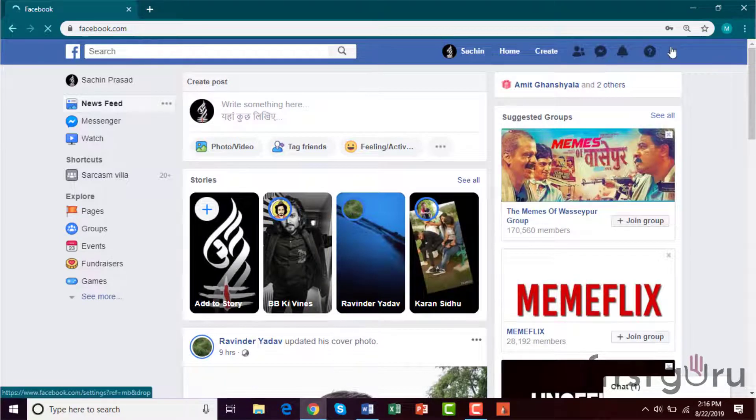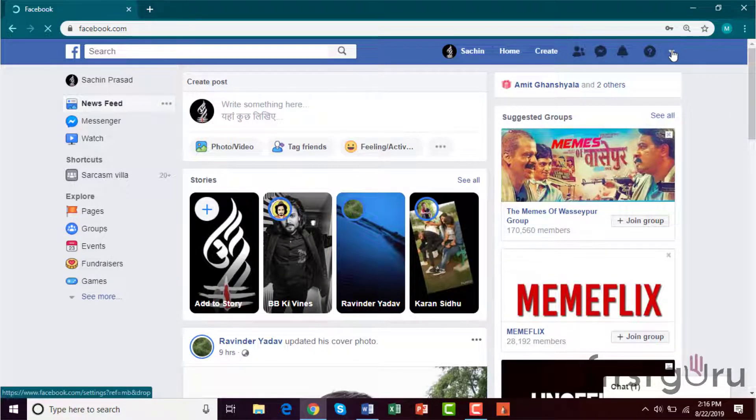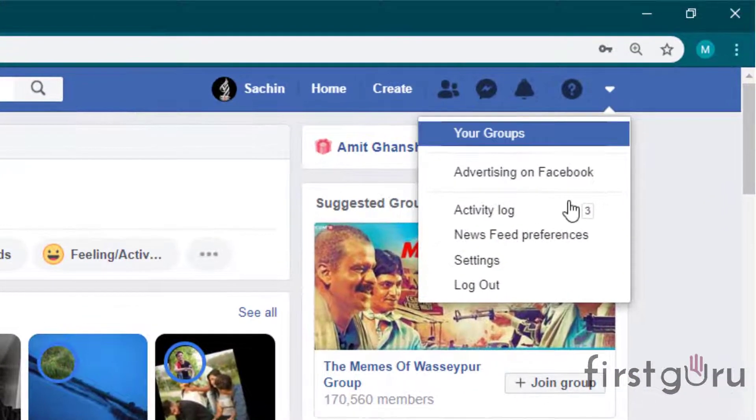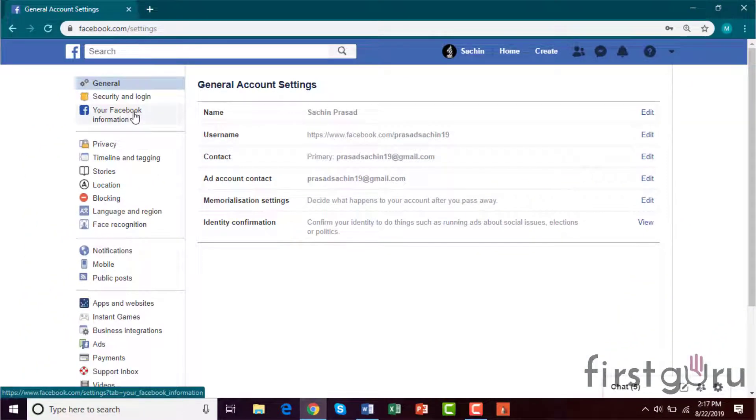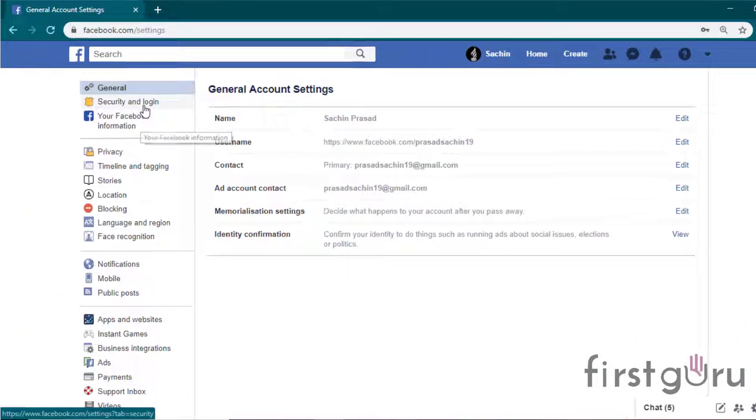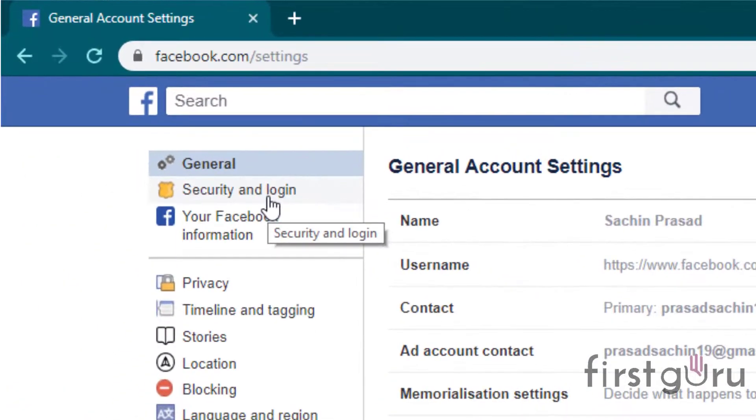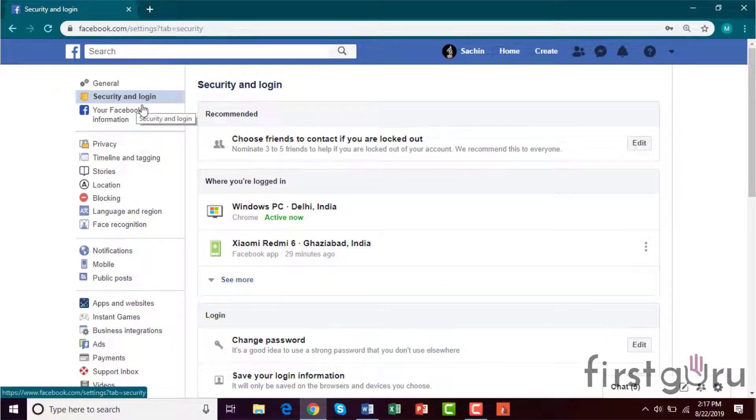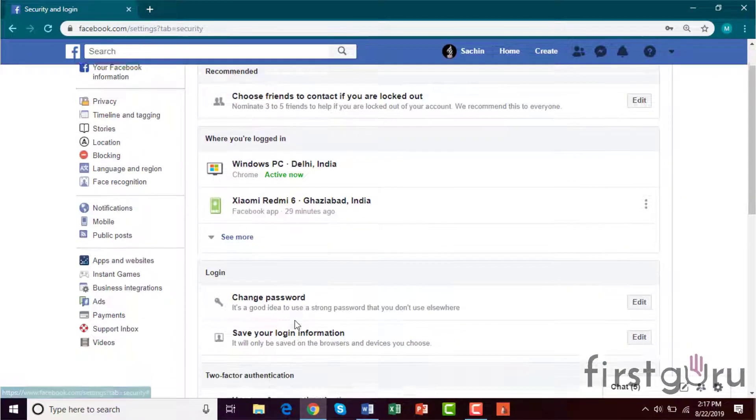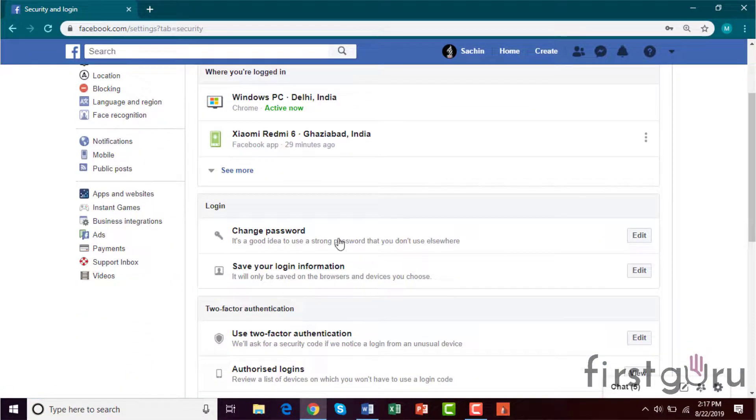After that, click here, go to Settings, go to Security and Login, now click on Change Password.